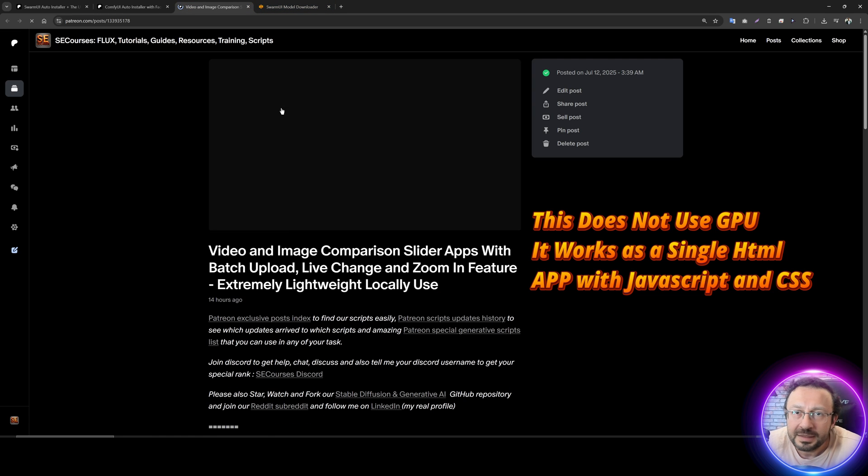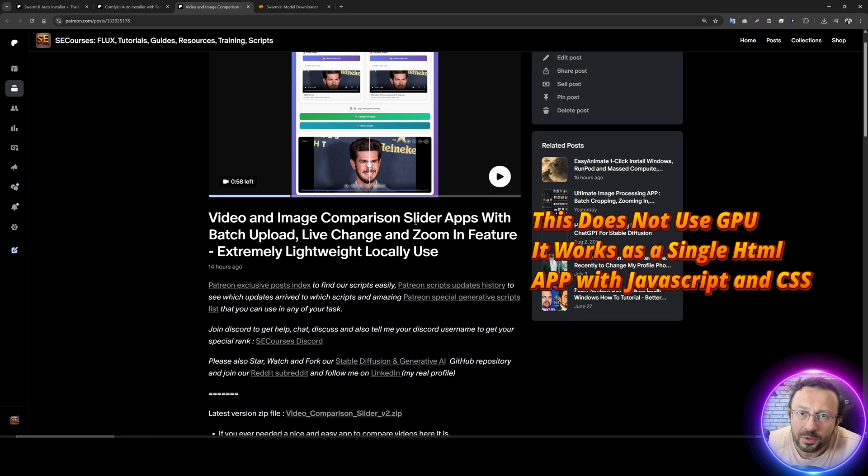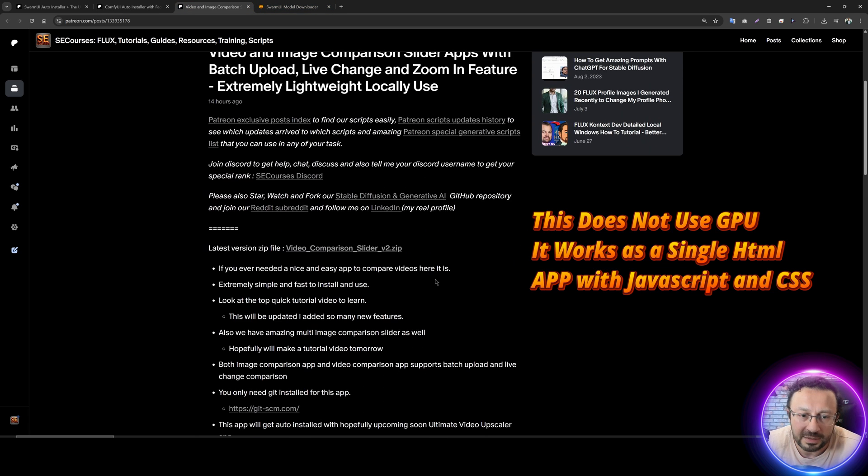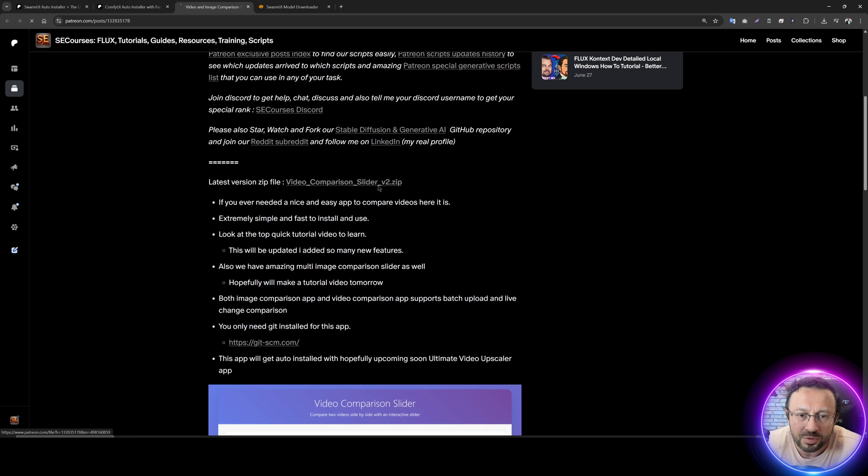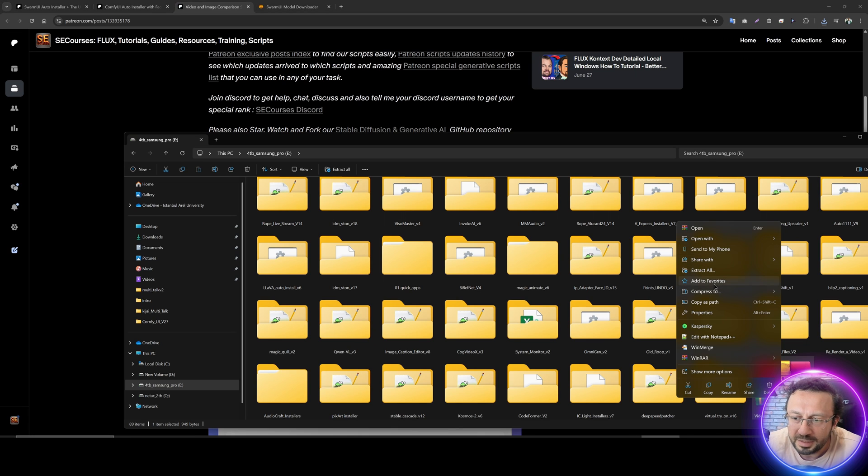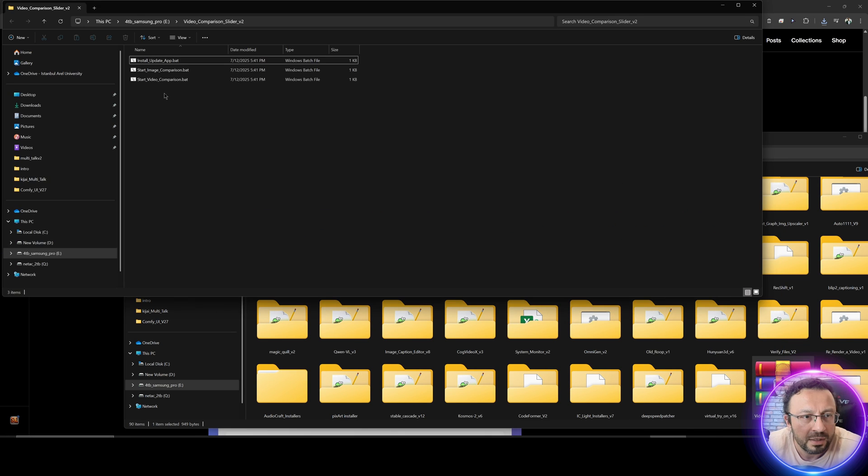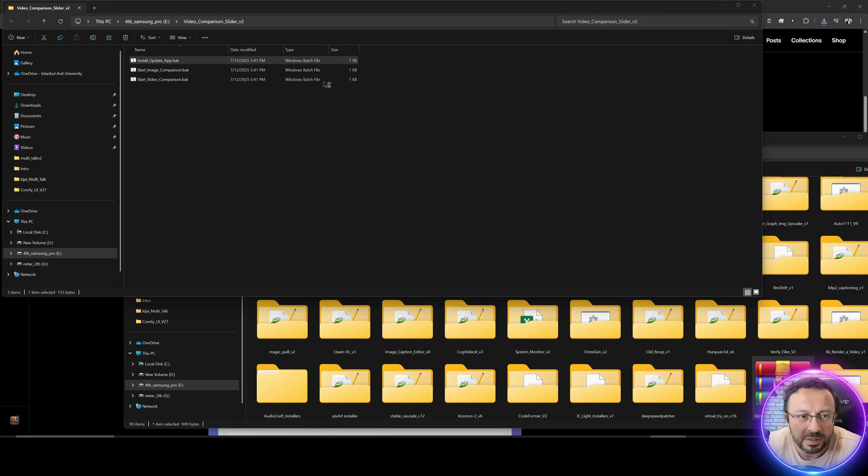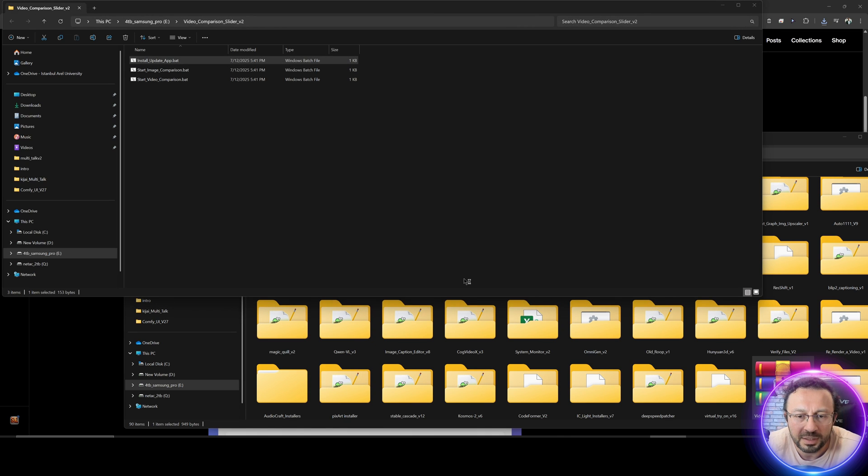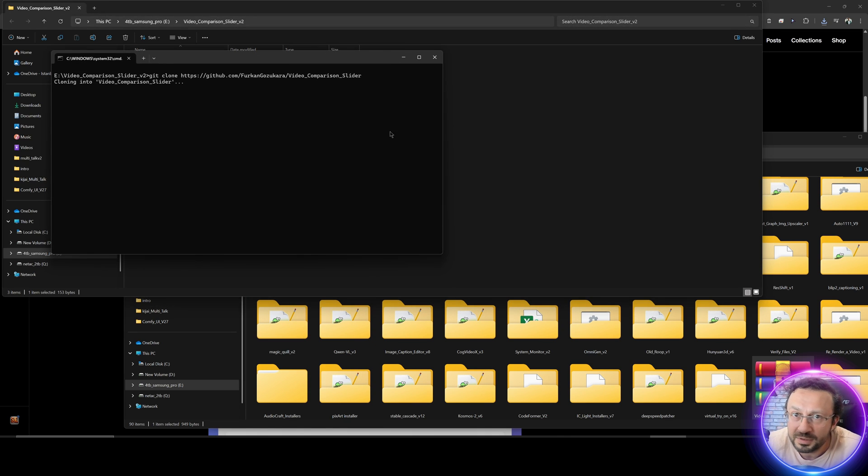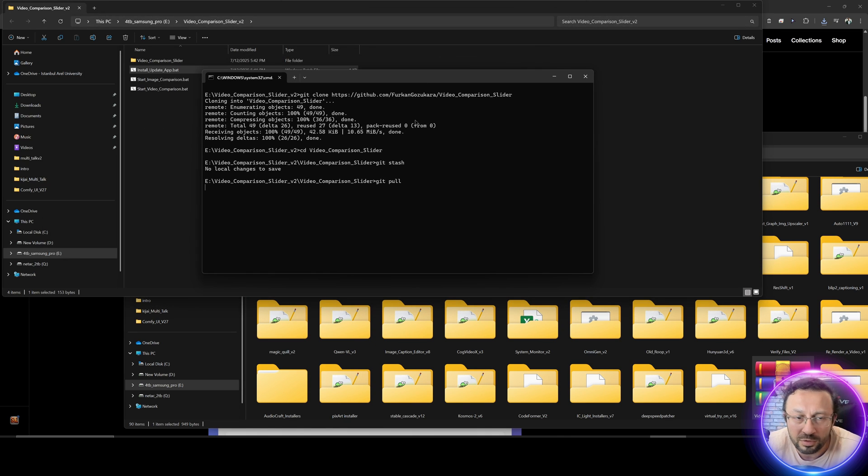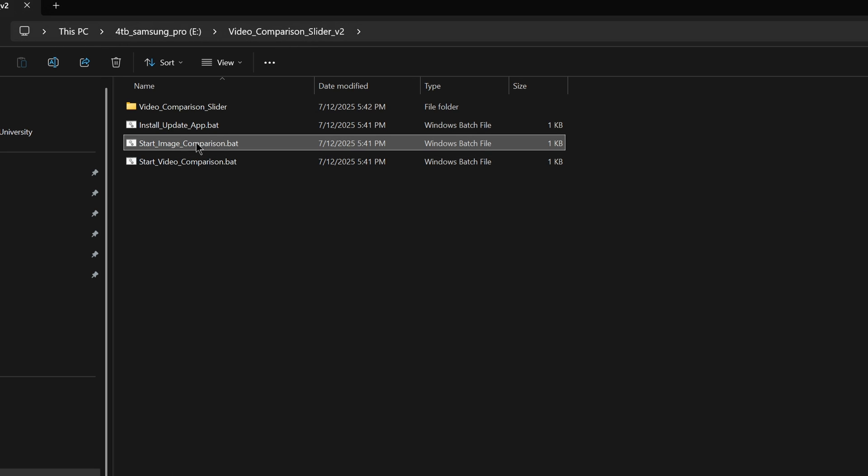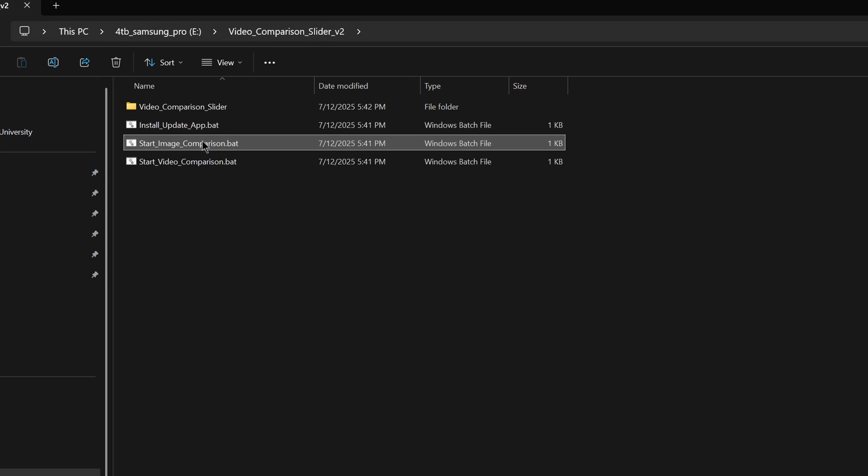This is for comparing videos and images. Just download it. This is super lightweight. Extract it into any folder, any drive you want. Then install update bot file. More info, run anyway. It will install it almost instantly. Then you can start image comparison or video comparison.